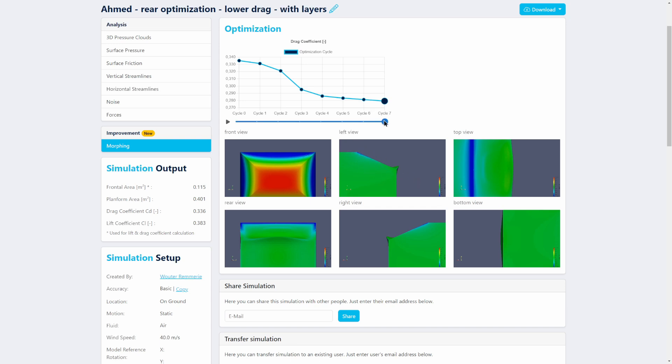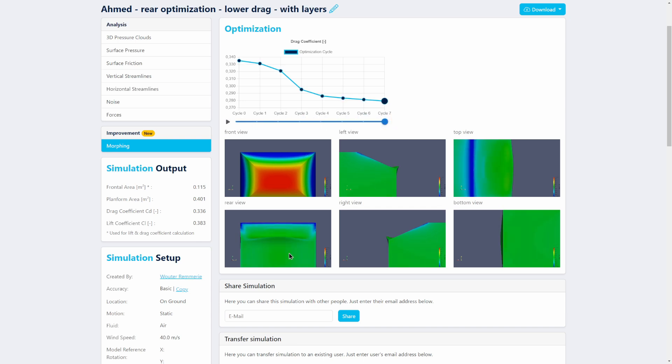And actually creating a more aerodynamic shape for this geometry. So you can see that it really does this in the center of the geometry, and the drag actually gets reduced from around 0.335 to let's say 0.28, which is a dramatic reduction in drag.